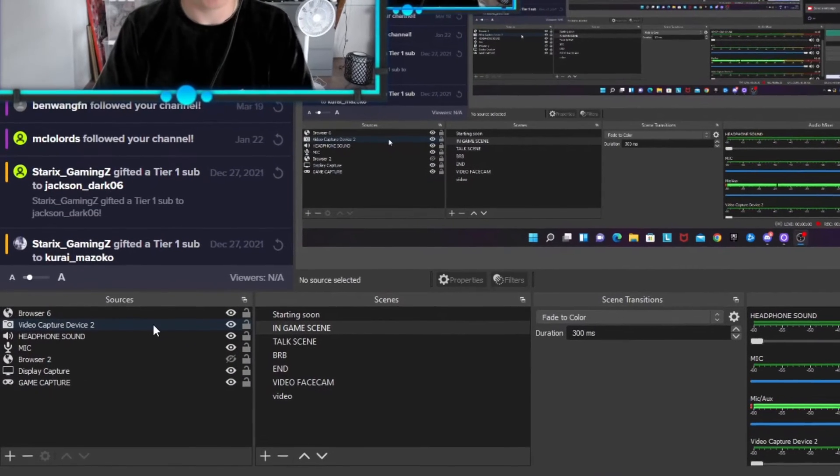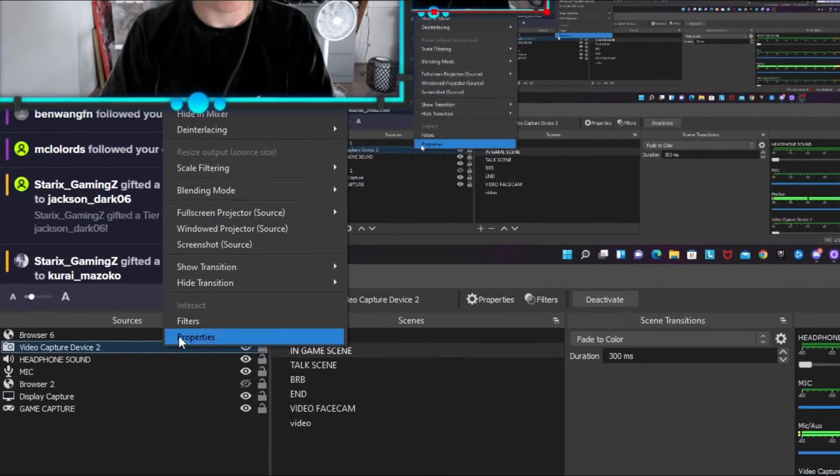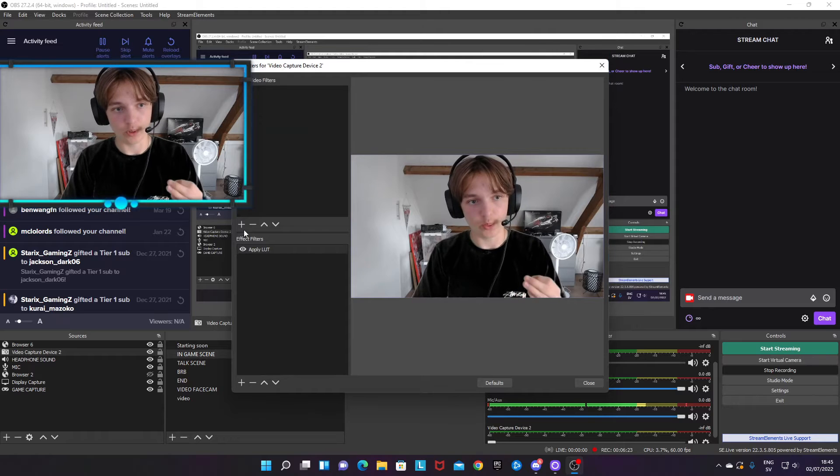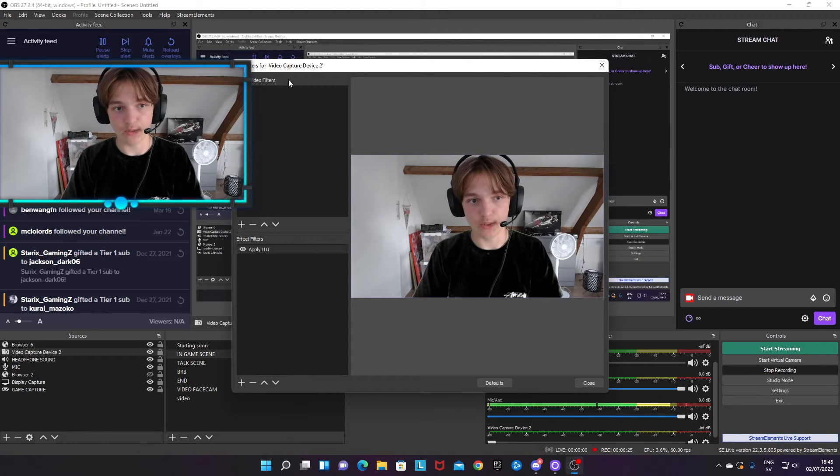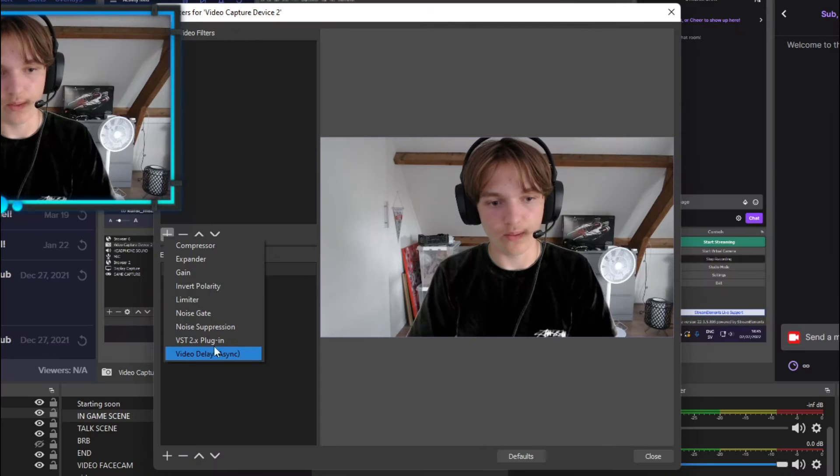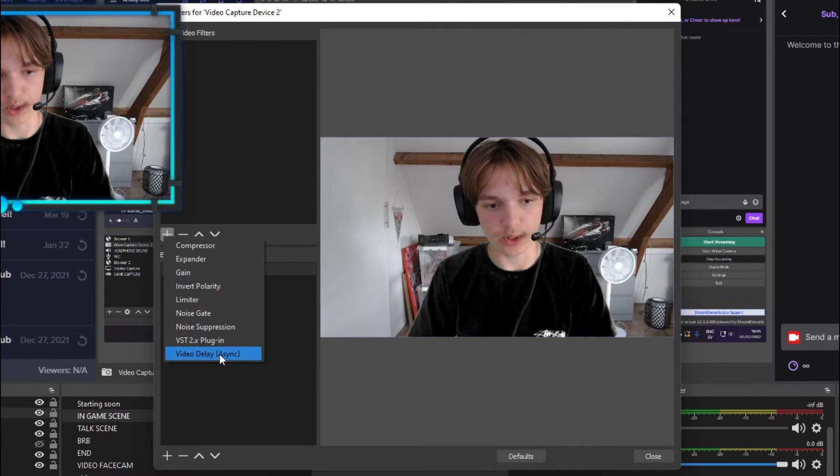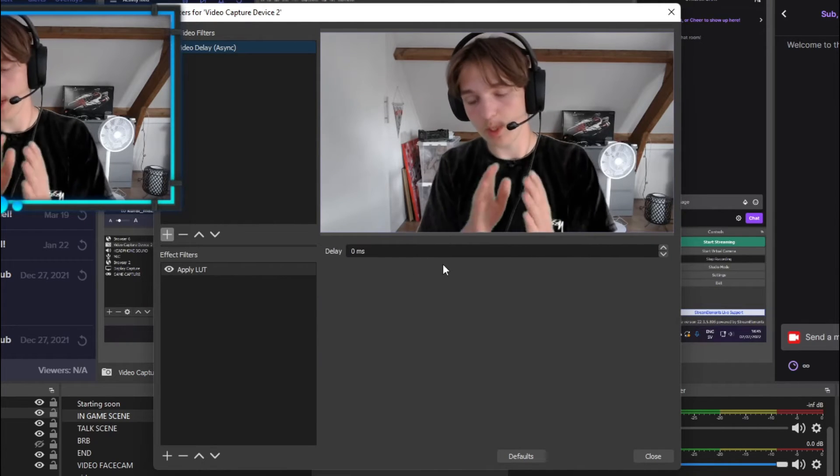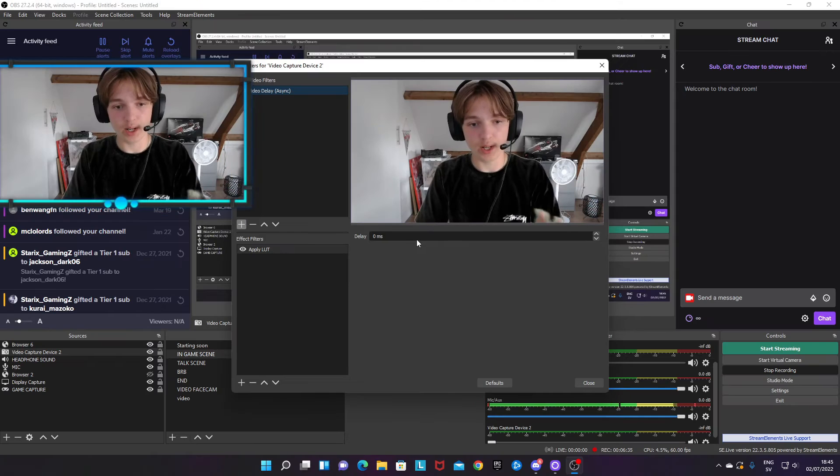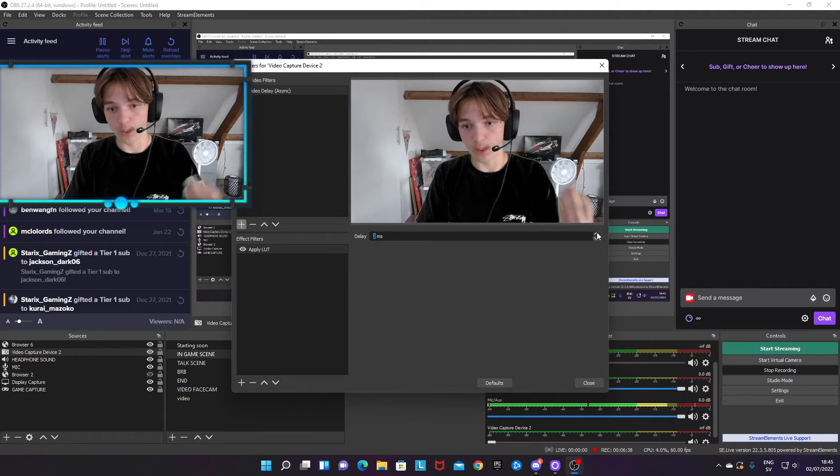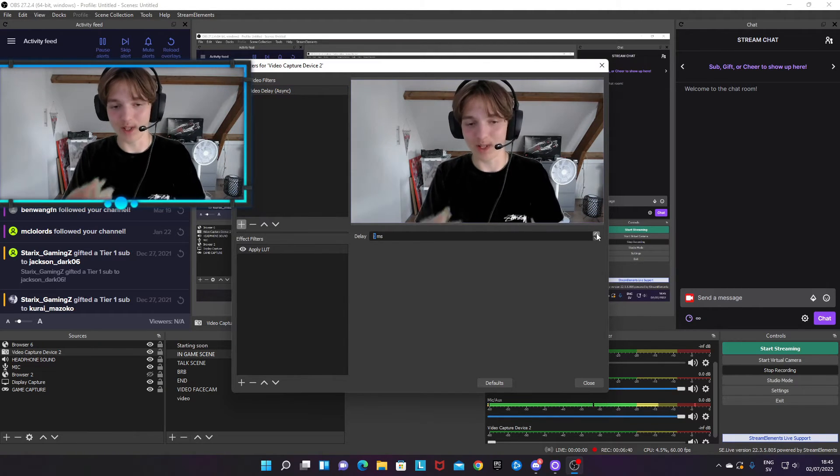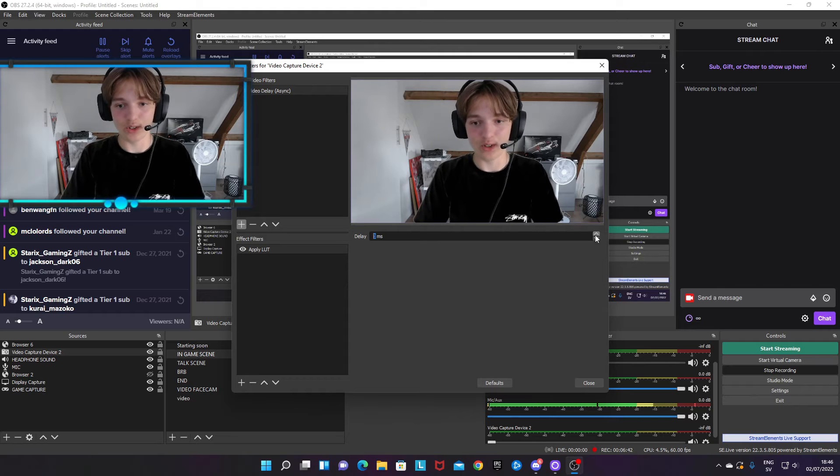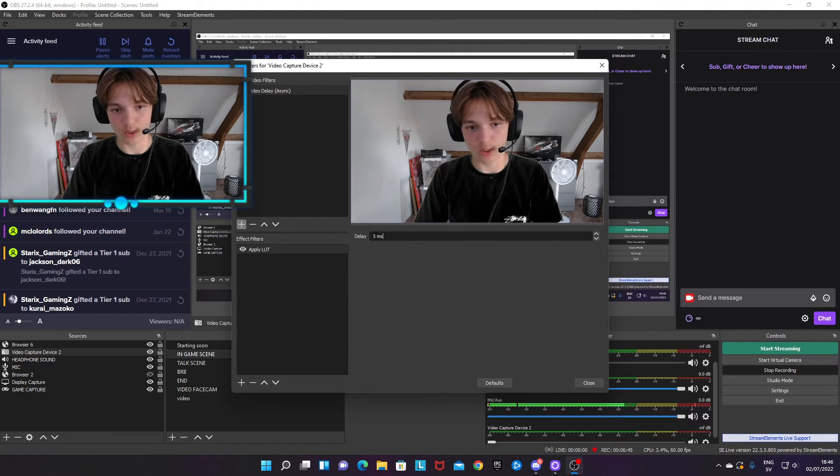Go to sources and locate your video capture device or your camera. Right-click on it and then Filters. Then we want to add an audio/video filter called Video Delay in brackets async. And here again, you just try out different delays and see which one fits with your microphone delay.